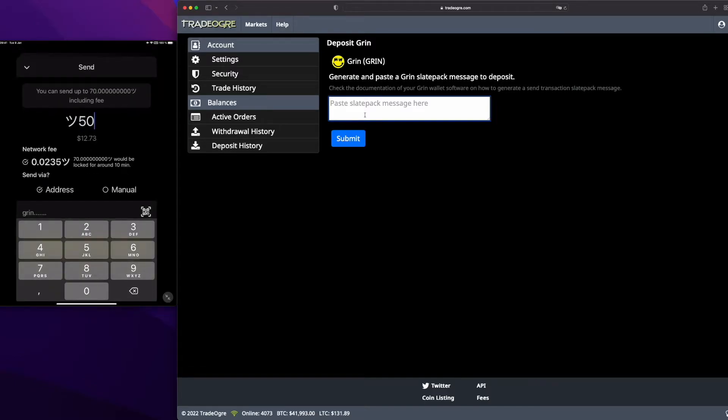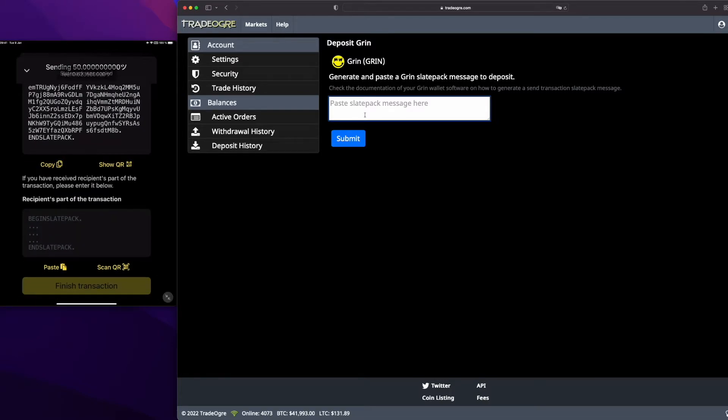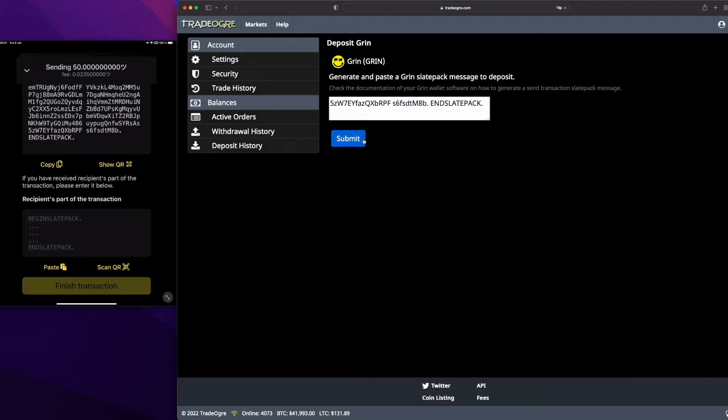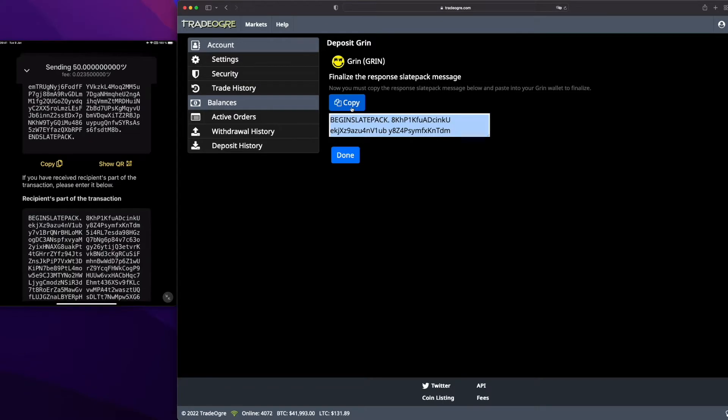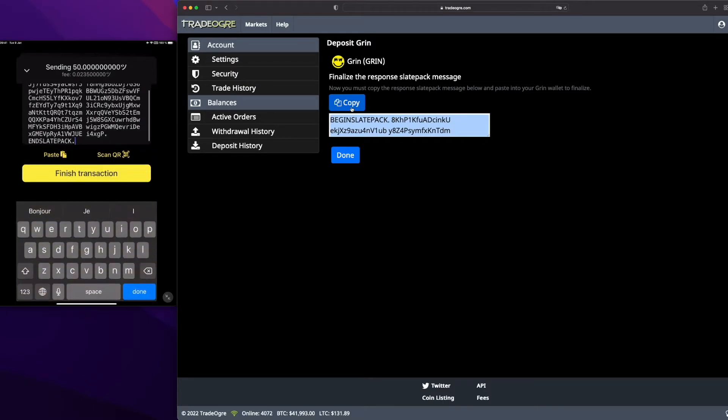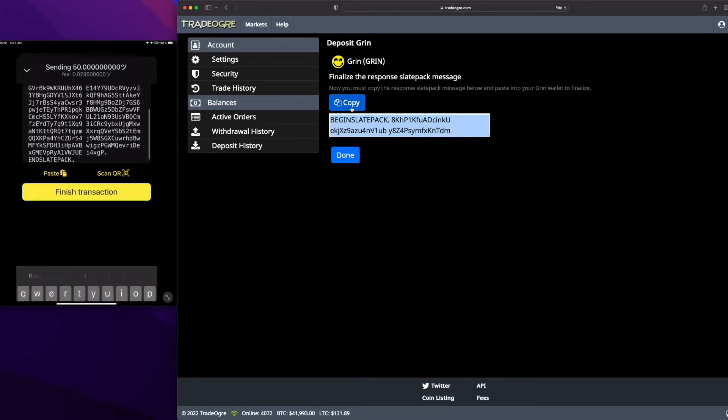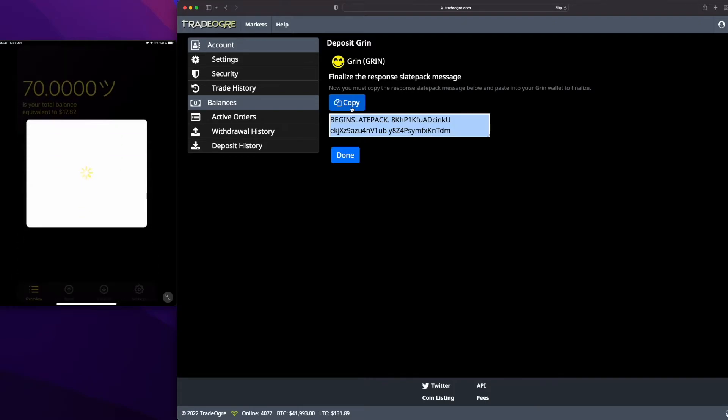I will generate the Slate Pack on Iron Belly. So I will press the send button, 50, and do it manually. Send, copy the Slate Pack, paste it on TradeDog, submit. TradeDog will generate the response.